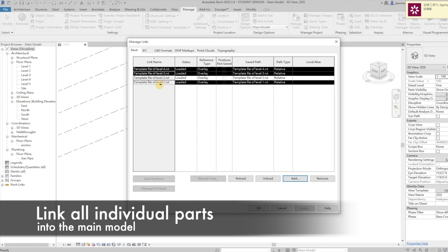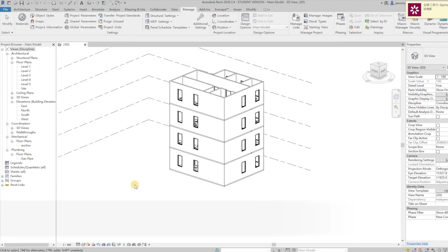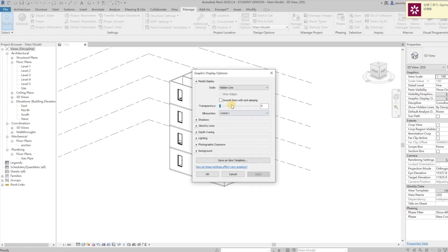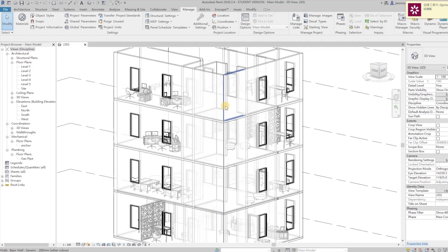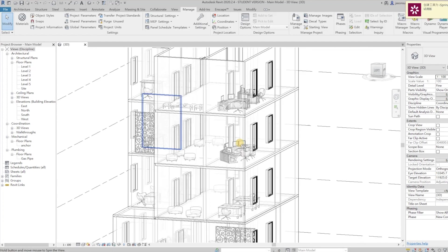When all members have done their own parts, linking all individual parts into the main model. Here's the efficient way of division of labor.